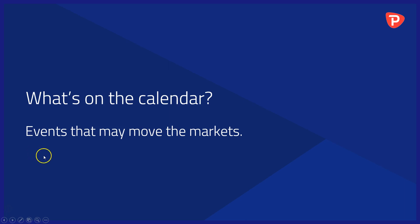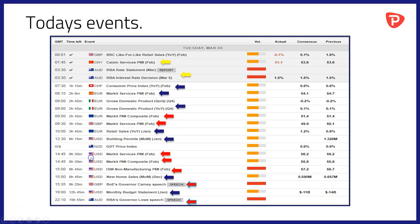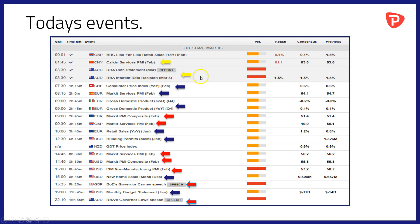Speaking of economic data, what's on the calendar? Which are the events that may move the markets today? We've got a pretty packed calendar it must be said. We've already had Kaixin services PMI data for February out of China and the rate statement and interest rate decision from the Reserve Bank of Australia, both of which we'll look at a bit later on in the video.